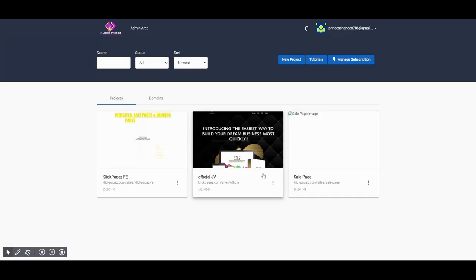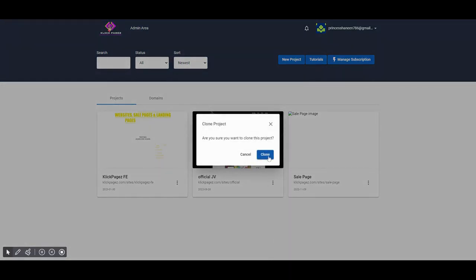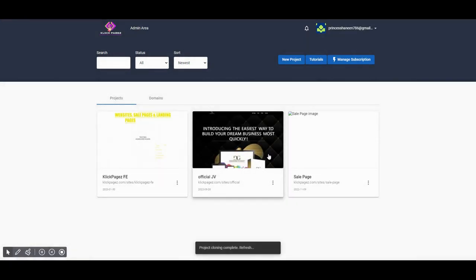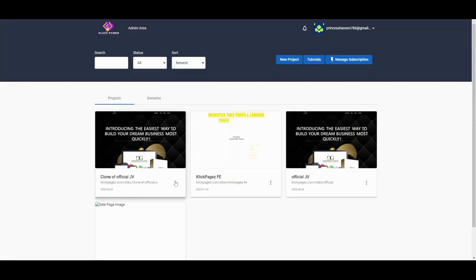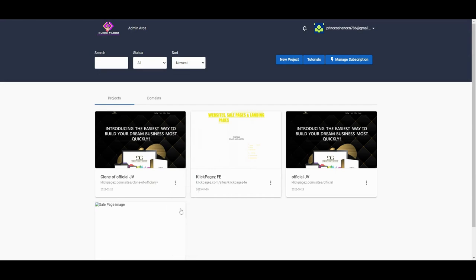First of all, click on these three dots icon on the project that you want to clone. Then click on the clone option. Your website clone is created. Now you can make changes or rename it as you wish.